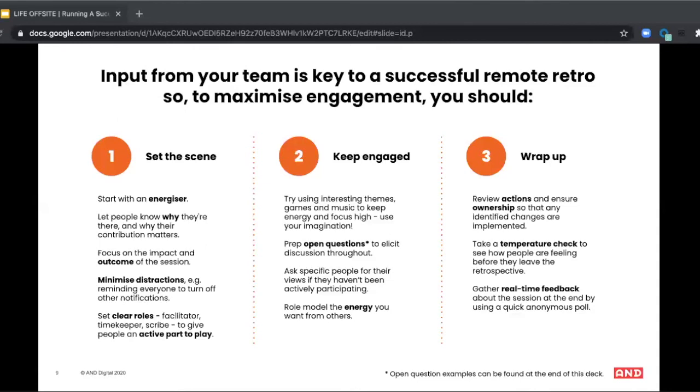And when committing to this sprint's actions, ensure that the team has decided who's going to do what and by when. I always find that pairing on retro actions works quite well. And it's also really useful to add them to the sprint plan as you would any other user story.